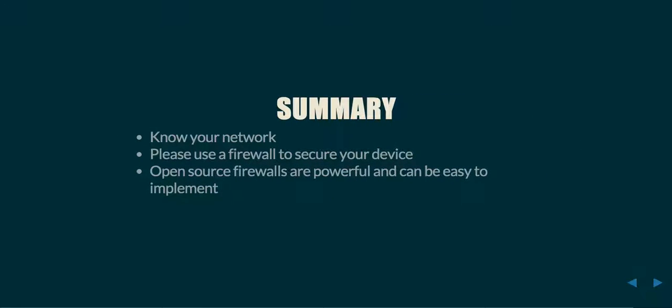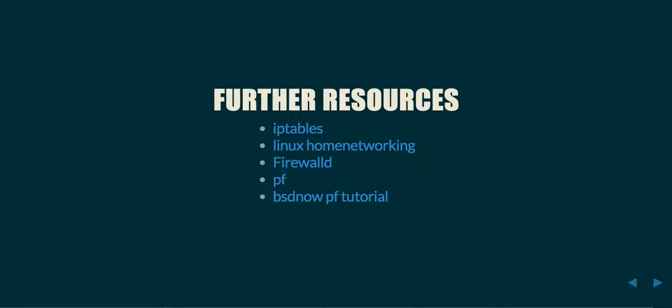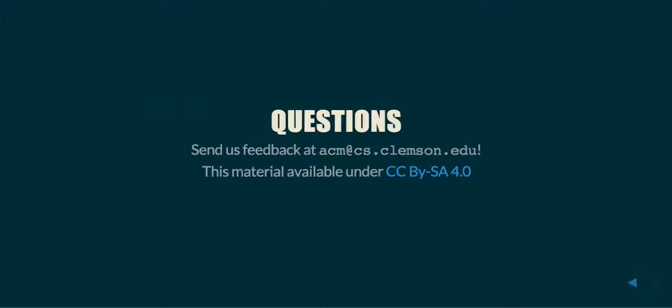In summary, know your network, use a firewall to secure your devices, and open source firewalls can be powerful and easy to use. Here are the resources that I pulled most of this information from. Check them out, they're pretty useful. If you have any questions, feel free to email us at acm.cs.clemson.edu and this material is available under a Creative Commons ShareAlike 4.0 license. Thank you for your time. Have a good evening.